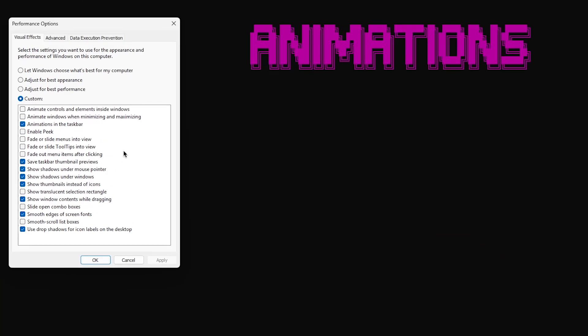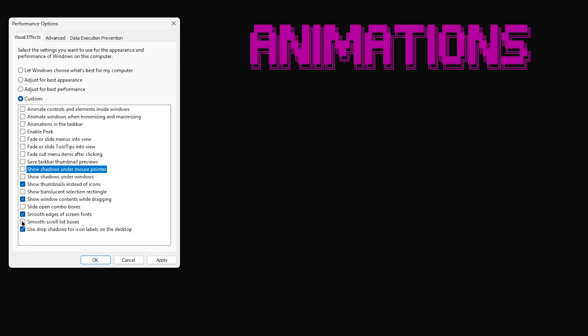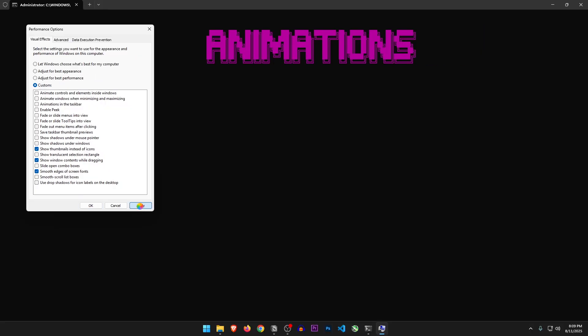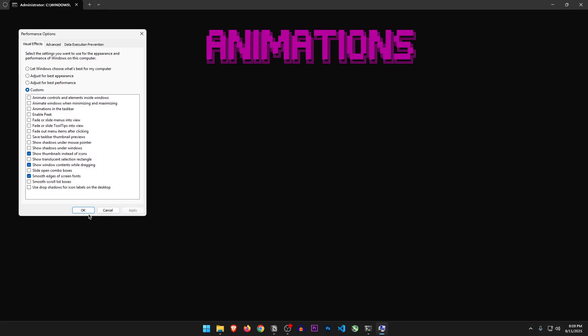So after applying a bunch of changes, it opens up the animations. Here we need to uncheck everything except these three according to him. So sure, let's follow him and do as he says. Apply and OK.